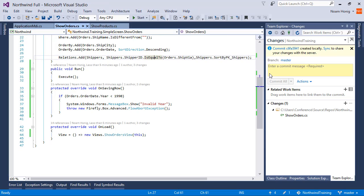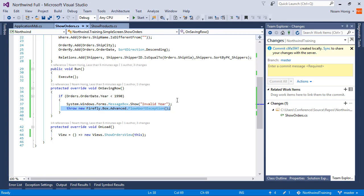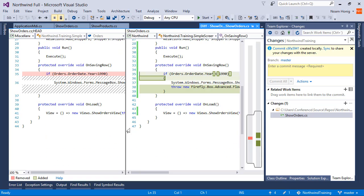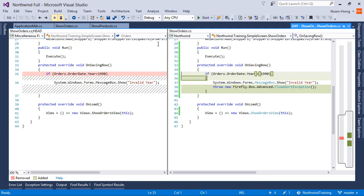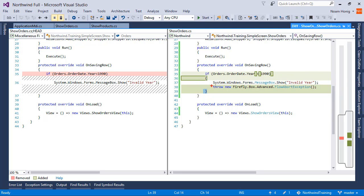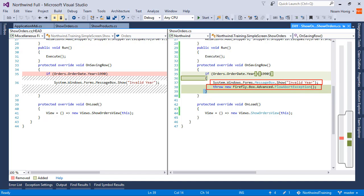So the flow abort exception that we are throwing is what's preventing the user from leaving the controller. Let's see the changes. We created an if with a scope with open parens and close parens. So everything within this scope will be in this condition. And then we've shown the message box and thrown the exception that prevents the user from leaving the controller.